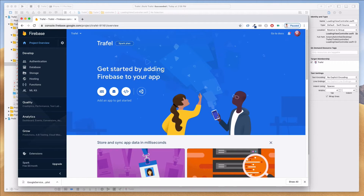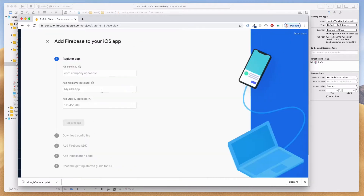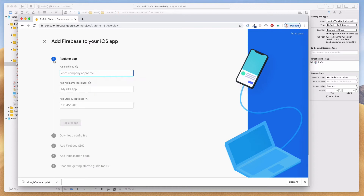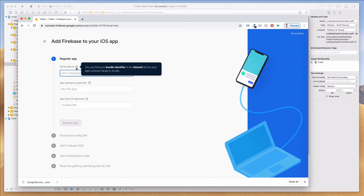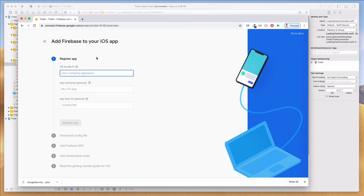What we need to do is add Firebase to our app. It says 'Get Started' and allows us to add Firebase into different platforms — iOS, Android, Web, and even Unity projects. Let's click on the iOS button. It asks us for an iOS bundle identifier. If you hover over the question mark icon it says: 'You can find your bundle identifier in the General tab for your app's primary target in Xcode.'